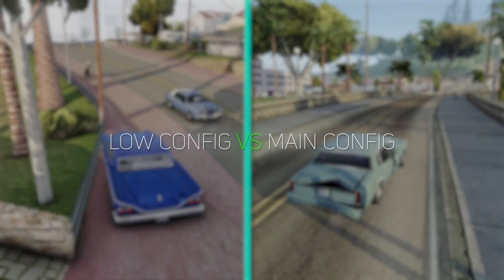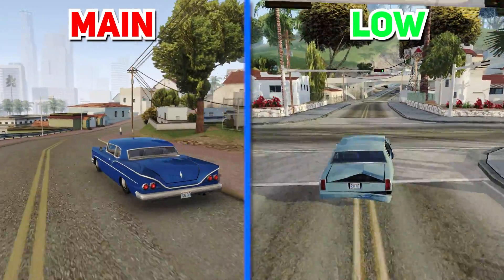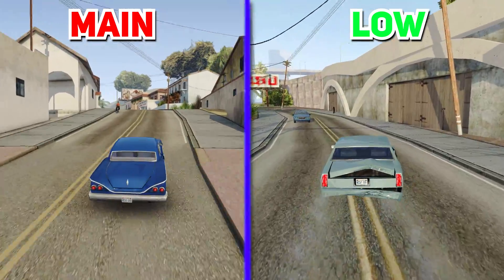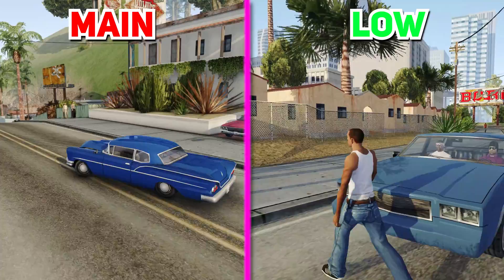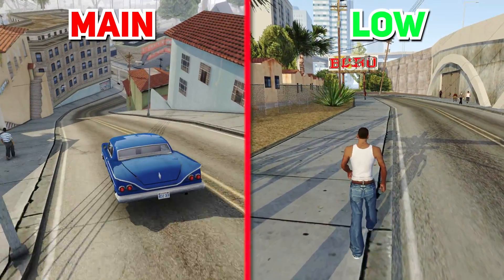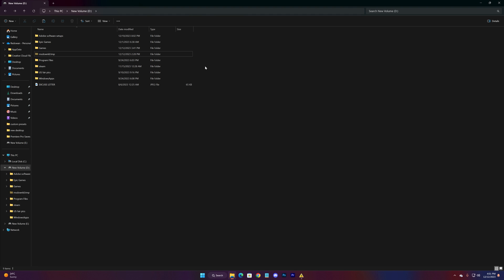Here is the comparison between the low graphics config and the main file configs. And in case your game doesn't start or you find any glitch, just delete the modded game folder and use the intact game folder.